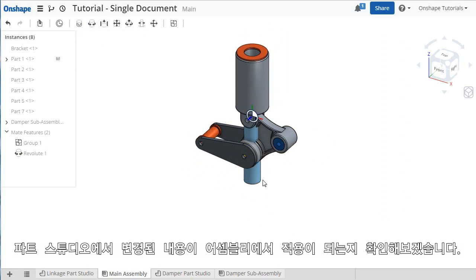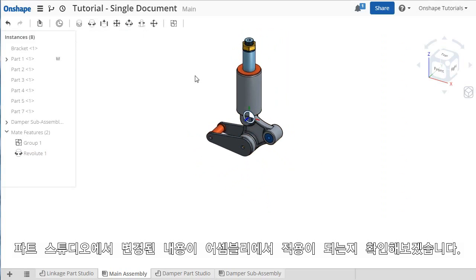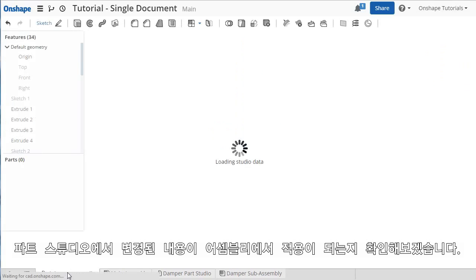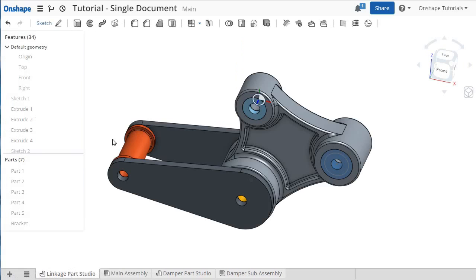As you would expect, any changes I make to items in their Parts Studios will propagate here to the assembly. I can go into the Linkage Parts Studio for the bracket I added a few moments ago.